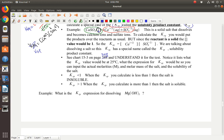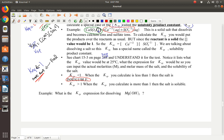When the Ksp is less than 1 — remember when KEQ was less than 1, we said it's favored in the reverse direction, meaning more reactants than products — so when Ksp is less than 1, you say that the salt is insoluble because it's favoring the reactant side. When the Ksp is greater than 1, you favor the product side, you make more product, you dissolve it into its pieces — the salt is soluble.